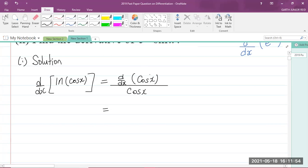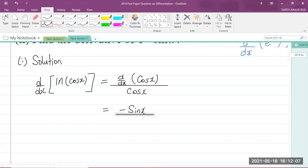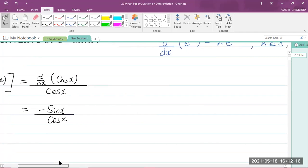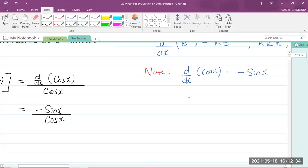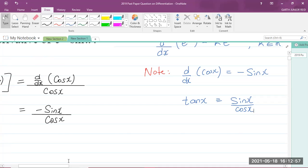So what is the derivative of cos x? You should know that it is equal to negative sine x. And we are dividing this by the original function, which is cos x. Note: d by dx of cos x equals negative sine x. Also, there is a trigonometric identity you should be familiar with: tan of x is equivalent to sine x over cos of x. So whenever you see sine x over cos x, you know immediately that it can be written as tan x.